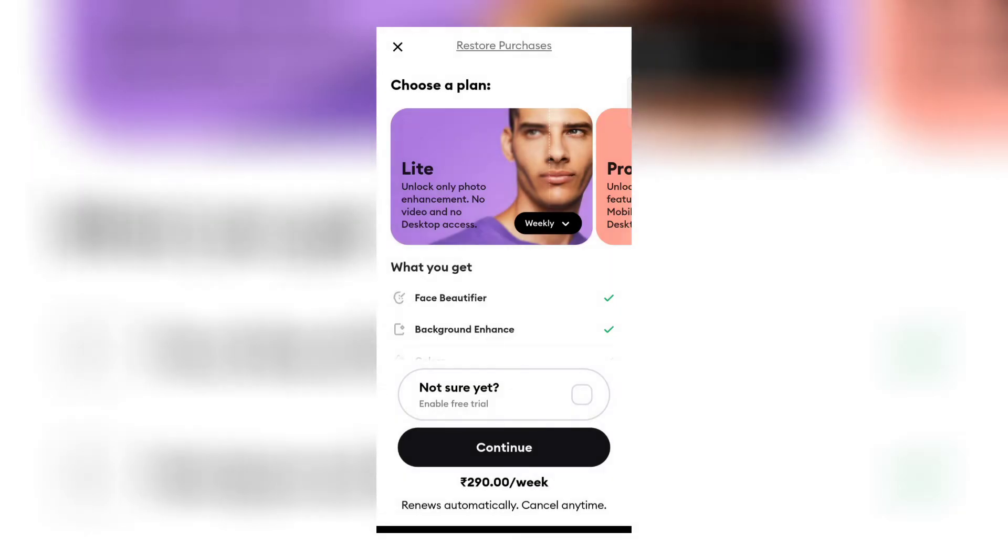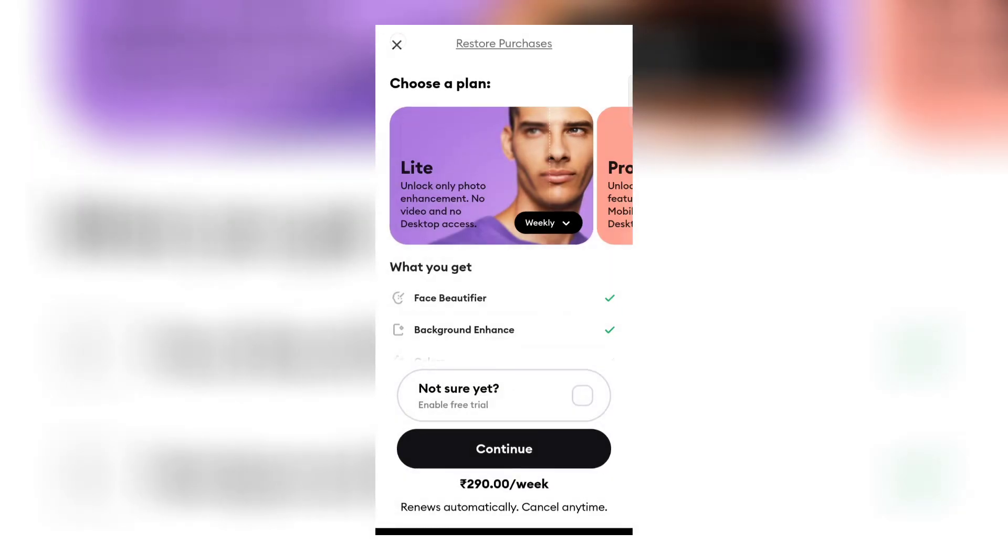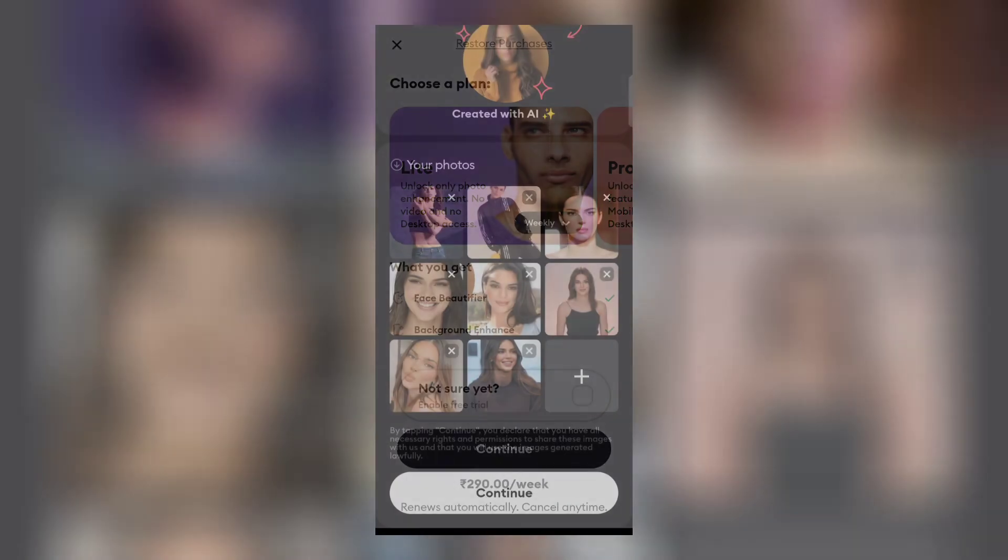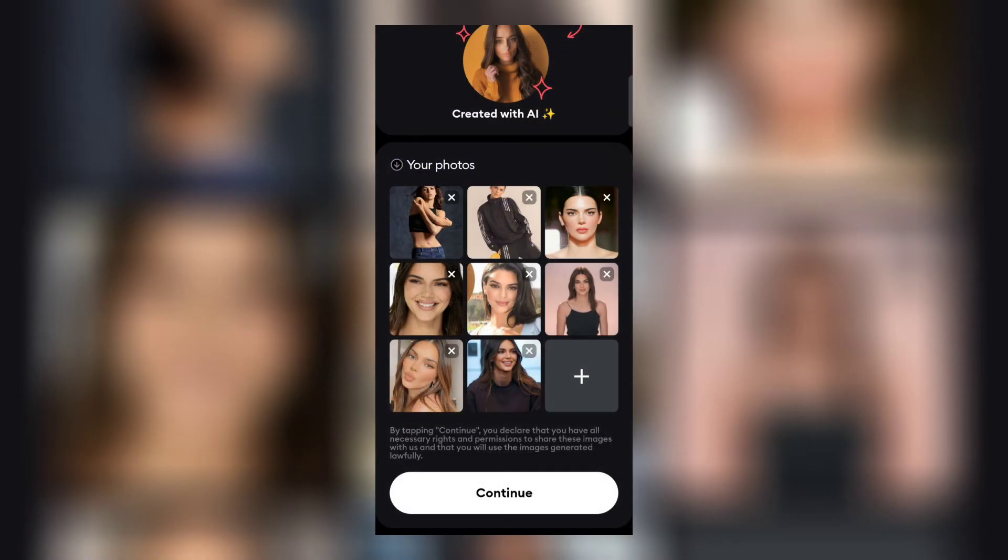Now it will ask you to take subscription again. You have to cancel this page again. If you are an iPhone user, your photos will start generating, but if you are an Android user, it won't work for us.